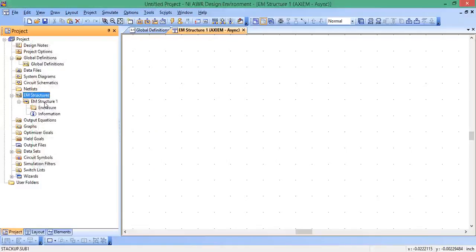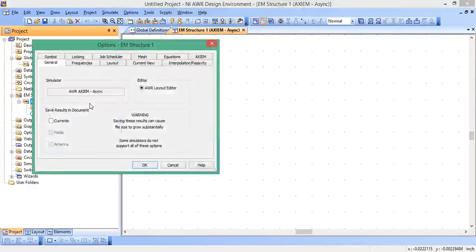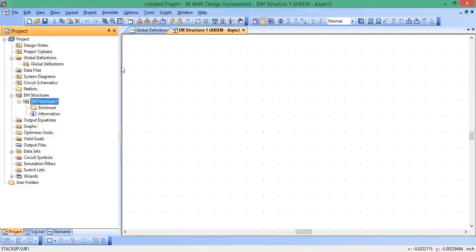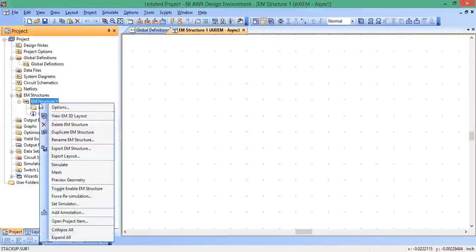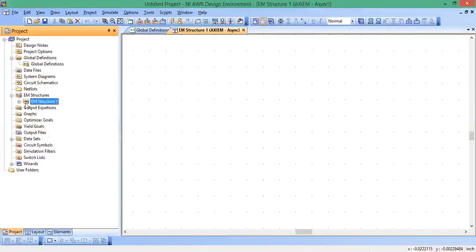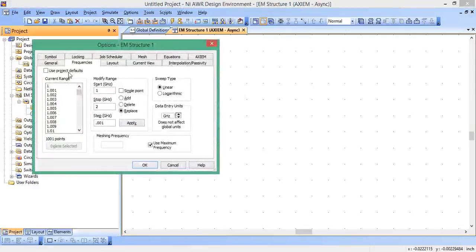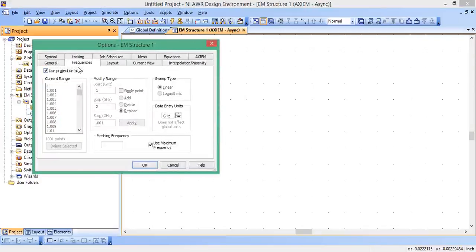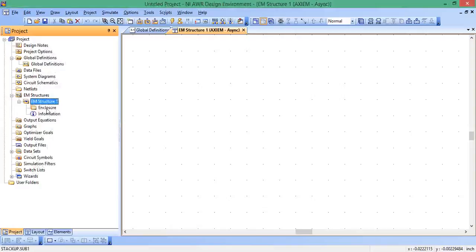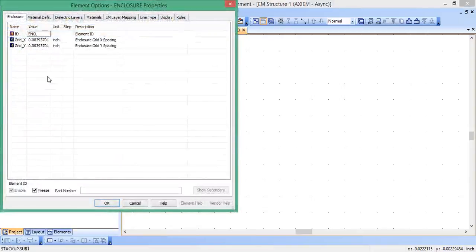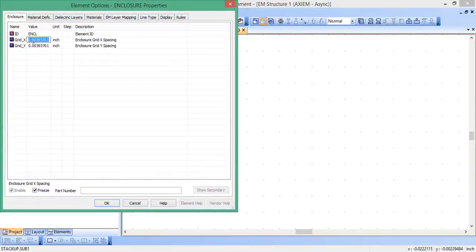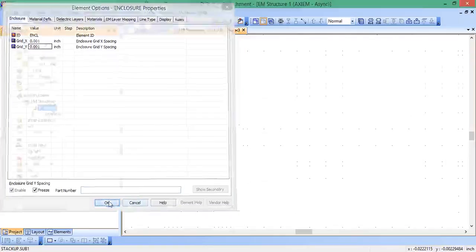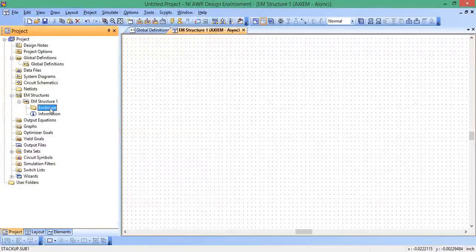So EM structure, click on. EM structure one, right click, right click on options. I click on this box that says use project defaults for the frequency. So if we change the frequency up here in the project default, it will change it in the EM simulation. I just personally like to do that. Hit okay. Then I'm going to double click on enclosure. Here's where we can set our grid spacing for layout. So not only is this grid for our layout that we're going to draw, but it's also the grid for our EM simulation itself. For now, let's just change our grid to 0.001. We're actually going to change that again after we draw the structure.